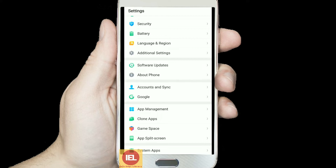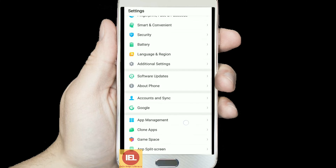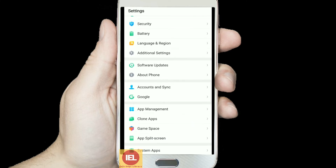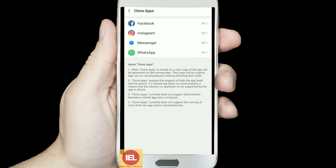Right now I am using the Realme 2 Pro. You can see the video and picture quality of this Realme 2 is very good. You can find a review of this phone in my playlist. But anyway, today my topic is the Clone App.